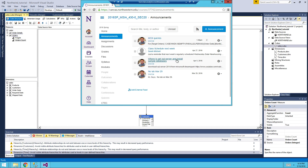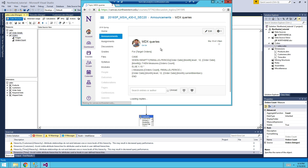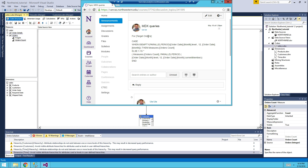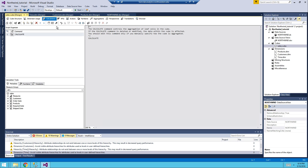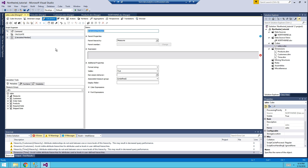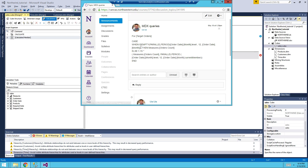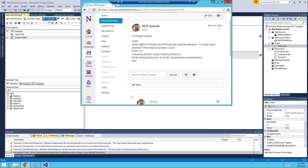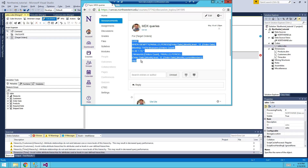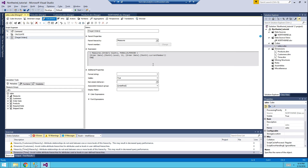Those are the MDX expressions I used. We're going to create a new measure first called 'Target Orders'. Go into your cube, then click on Calculations. You'll see a Calculate statement — don't worry about it — and then create a new member. The new member should be named 'Target Orders'.